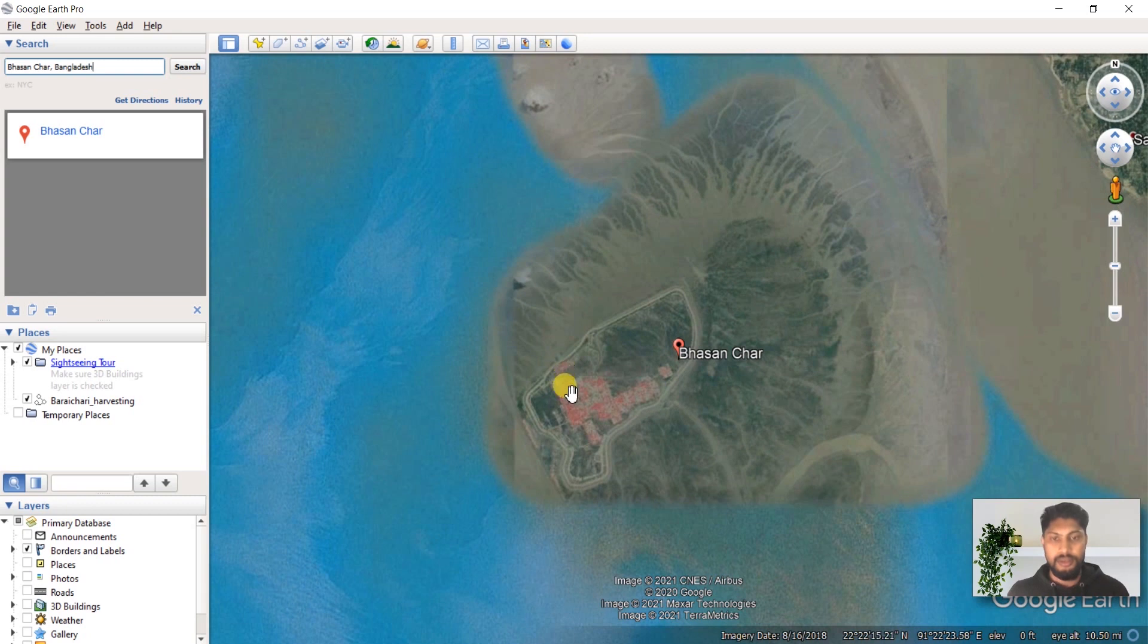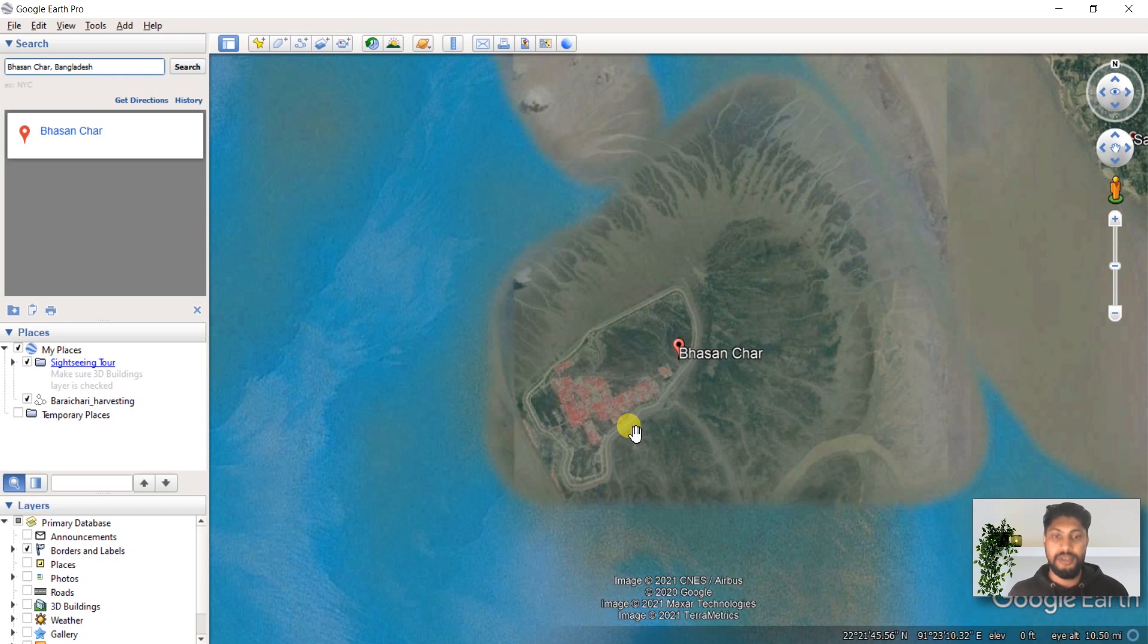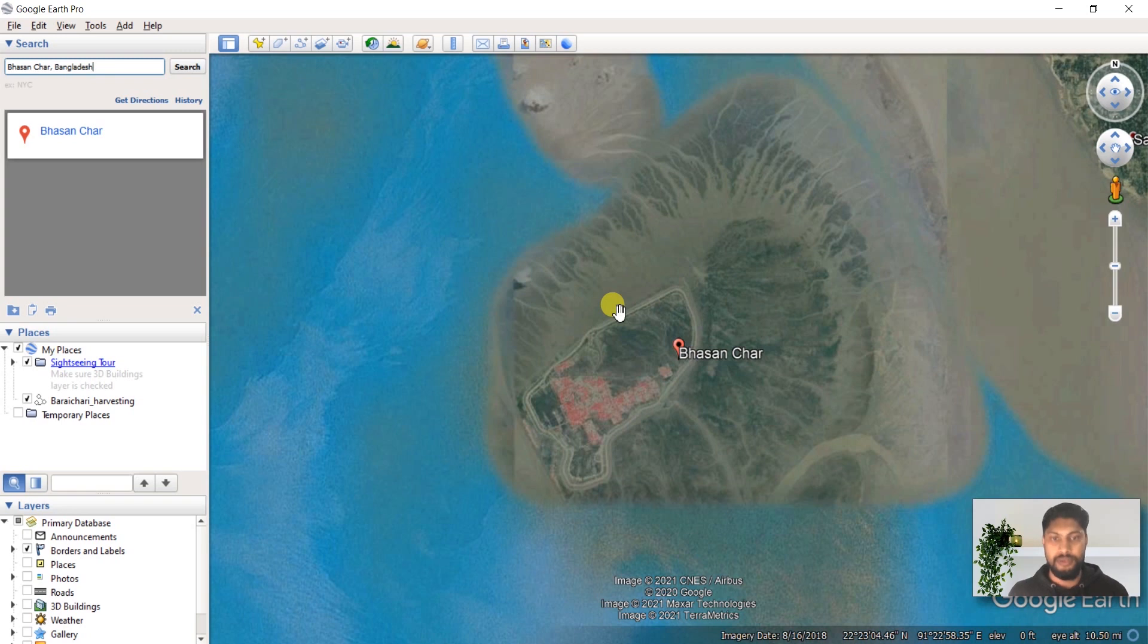We are going to create a polygon KMZ file in Google Earth Pro and we will later convert it into a shapefile.